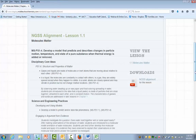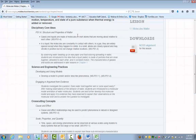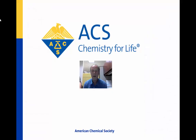Here's the NGSS alignment for Chapter 1, Lesson 1: Molecules Matter. At the top, we wrote the performance expectation — in this case MSPS 1-4. Below it, you'll see the disciplinary core ideas, science and engineering practices, and cross-cutting concepts that were referenced in the foundation boxes for this performance expectation. In each section, we have in italics how the lesson addresses these elements of the performance expectation. Taken together, you can get a good idea of how each lesson in middleschoolchemistry.com addresses the performance expectation it's written for.